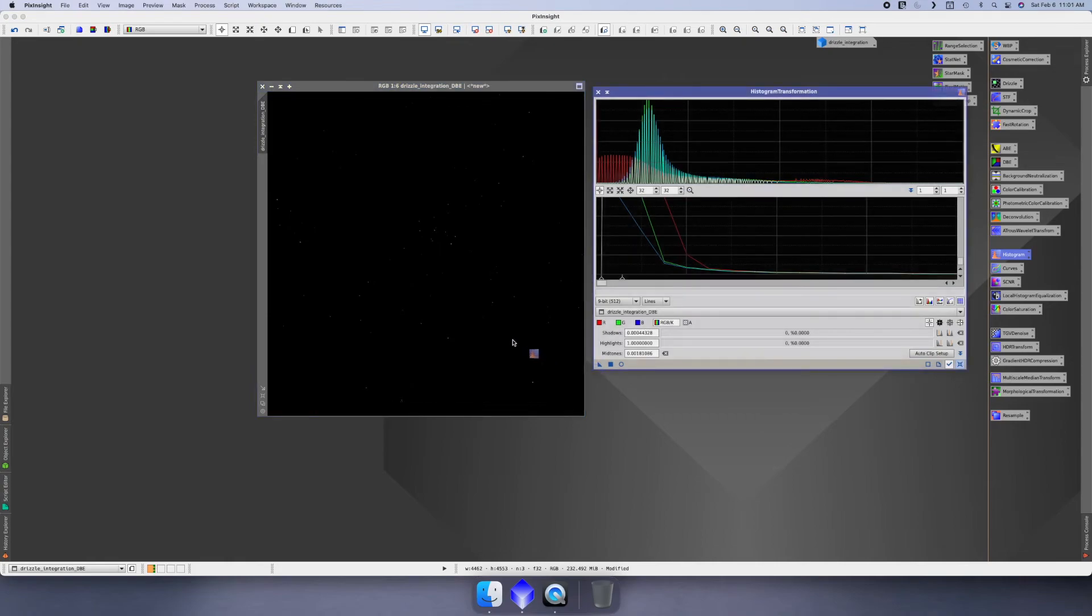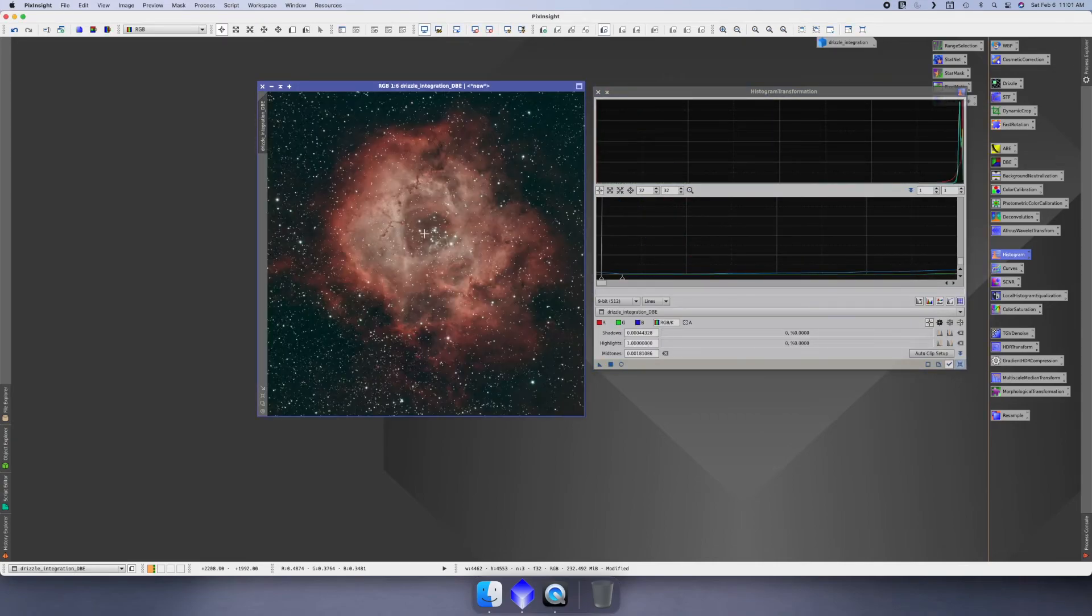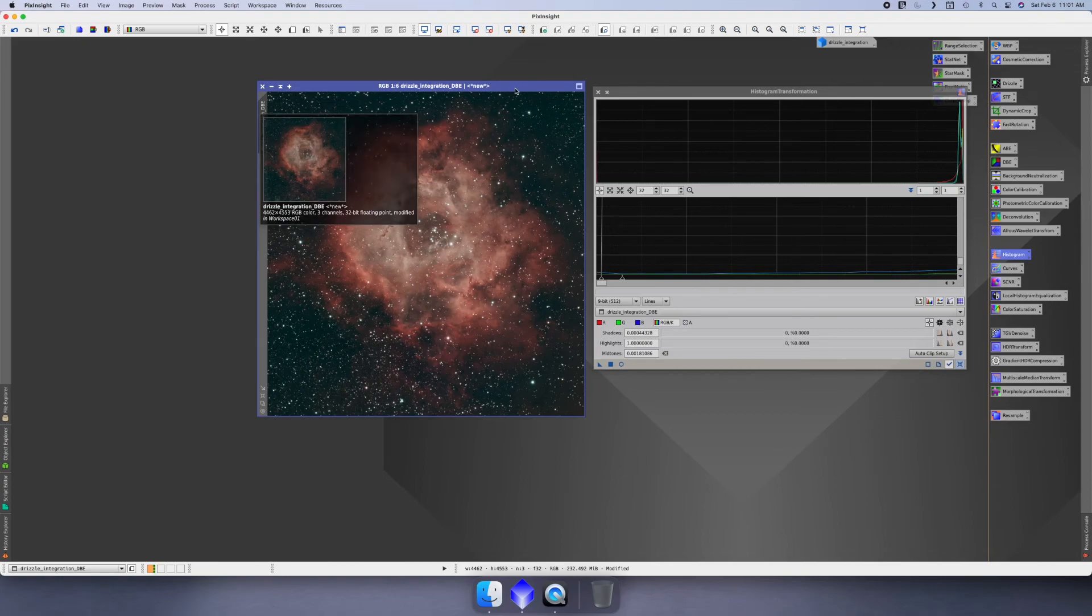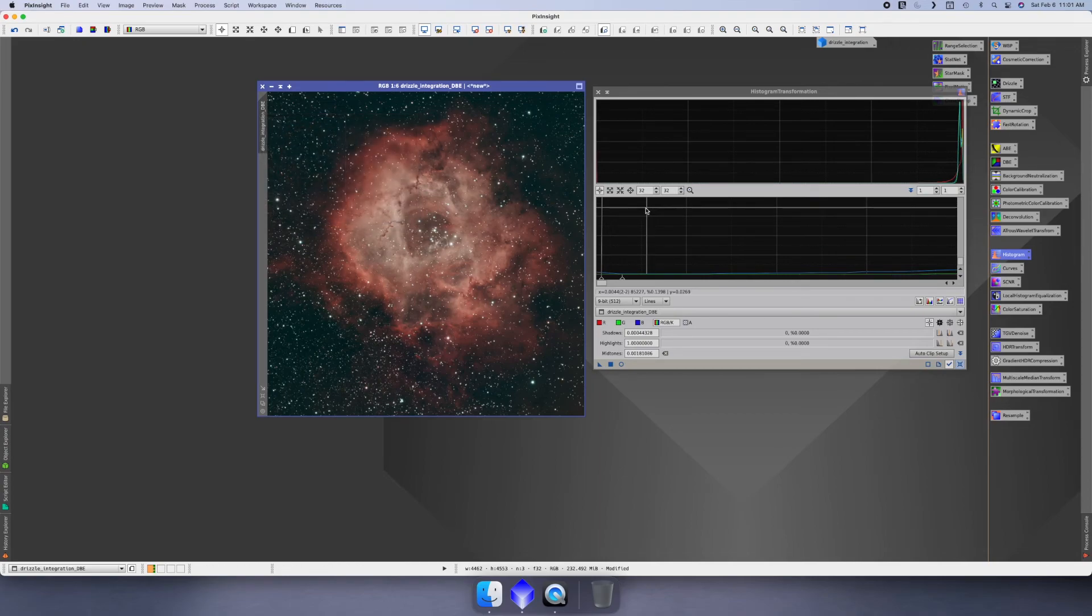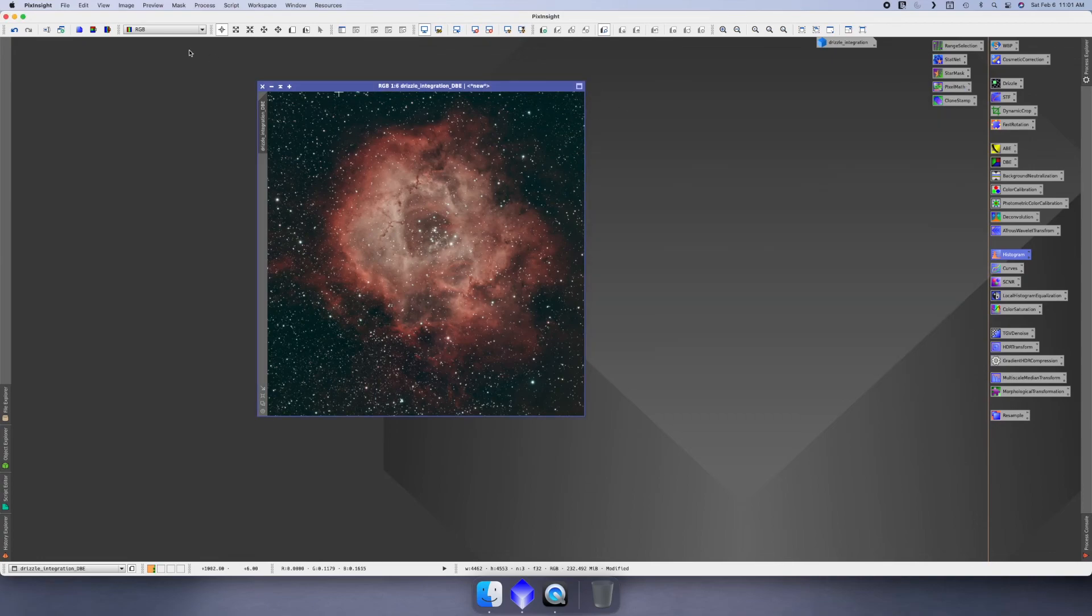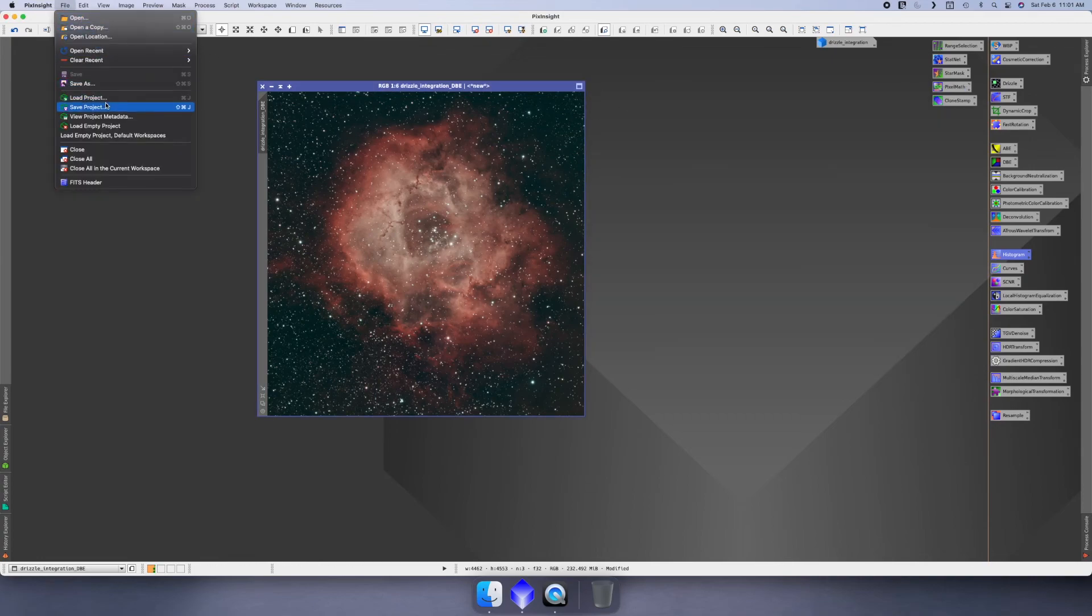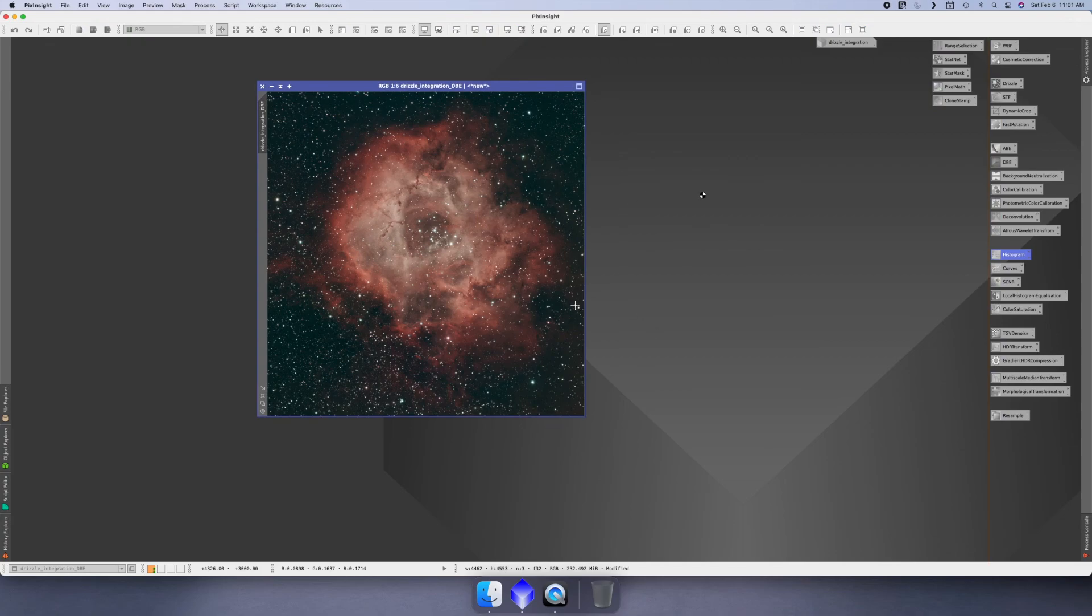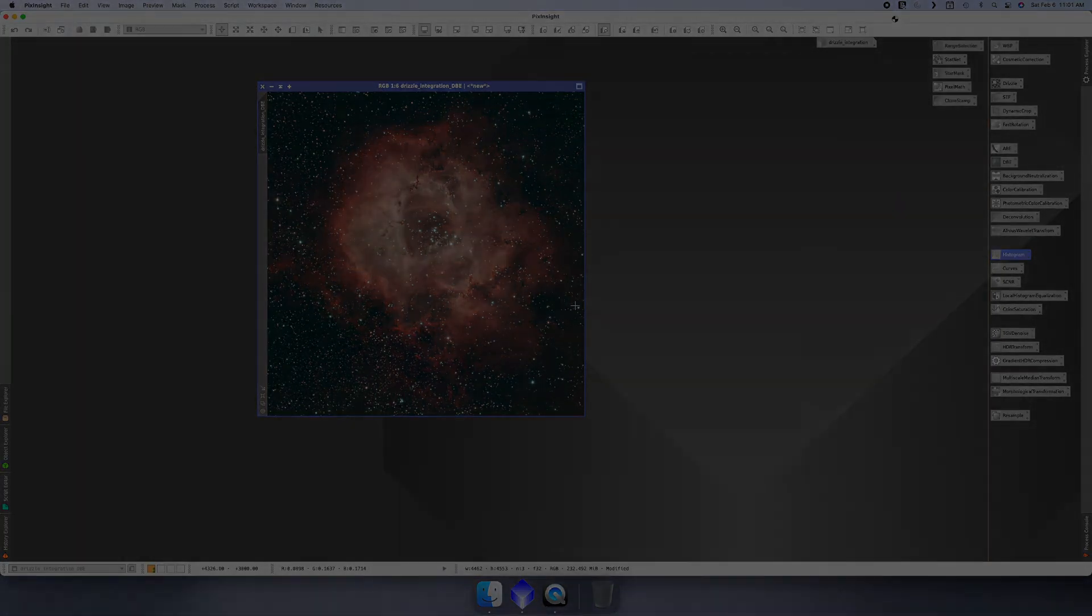You can just close out of the preview and then drag your histogram stretch and drop it on your image. At this point the image is no longer linear, it is now a non-linear image. We'll close out of this. I'm going to save the project at this point because I like to do that over and over again, just in case something happens or I need to go and do other things. We'll stop the video and then the next thing we'll do is work through some more of this.